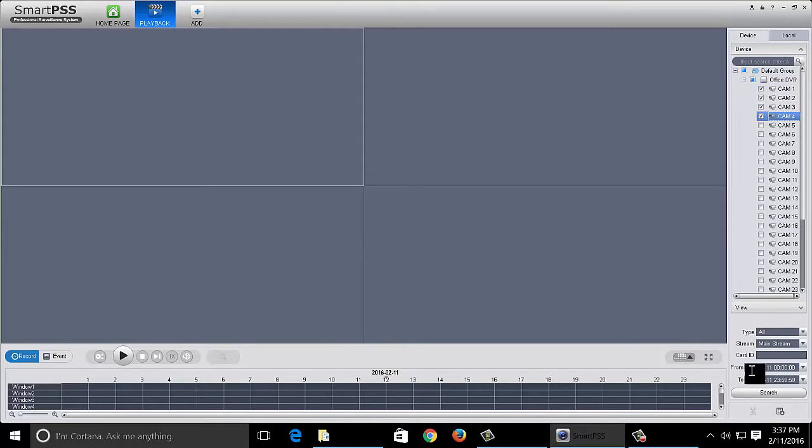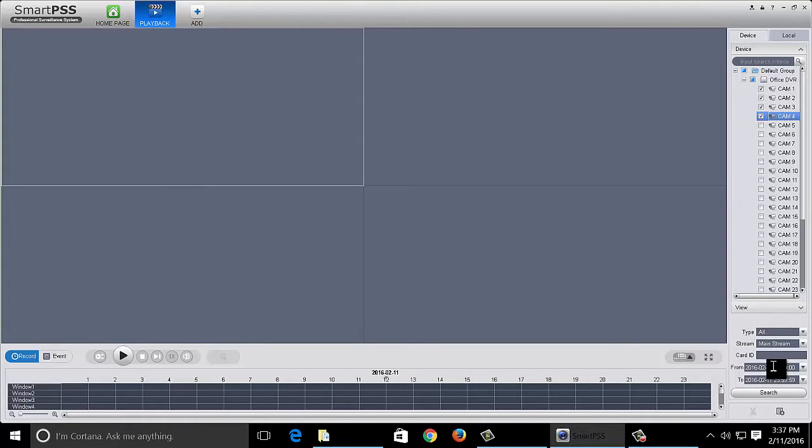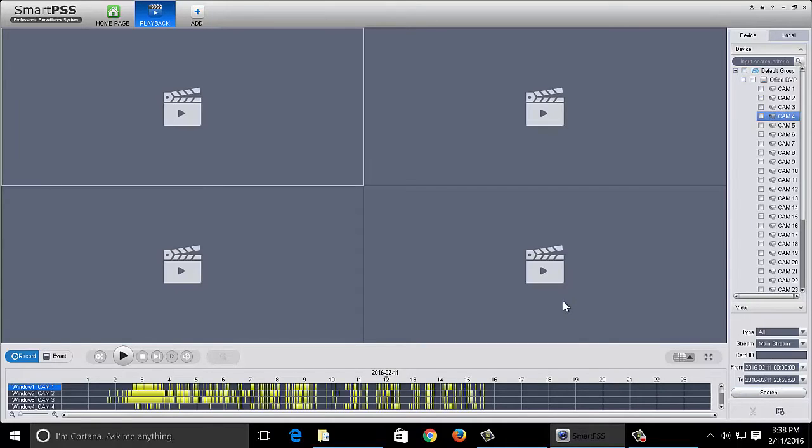Down here we're going to have your start time and date and your end time and date. So I'm going to be looking for data that was recorded today. Go ahead and click the search button. It'll start searching. And all this data down here is what I have recorded.